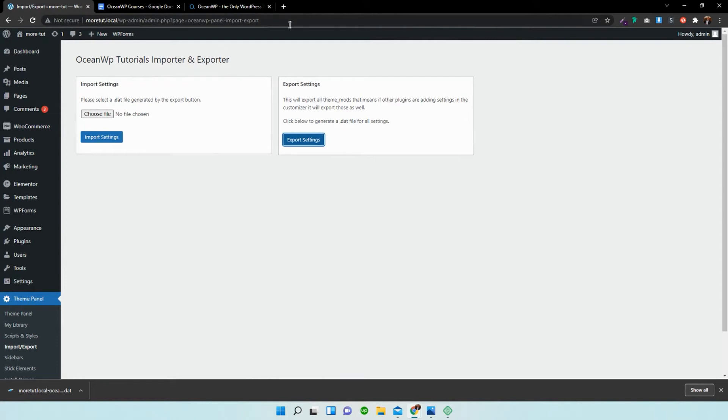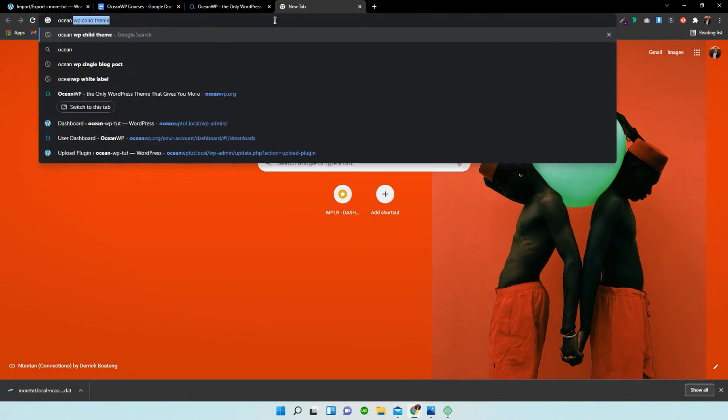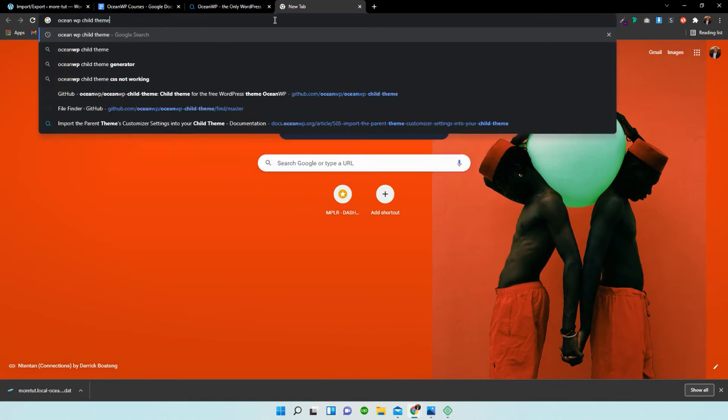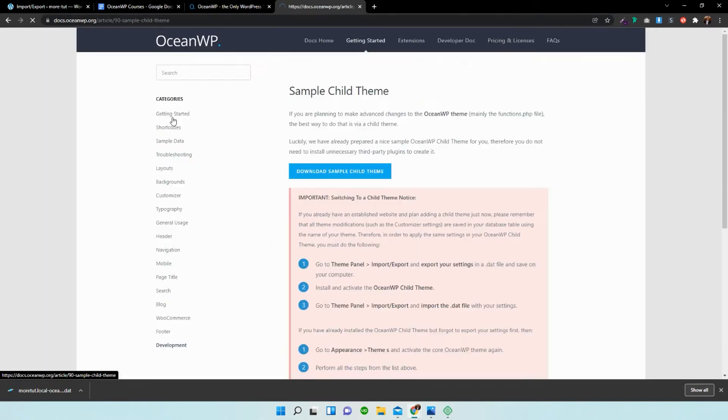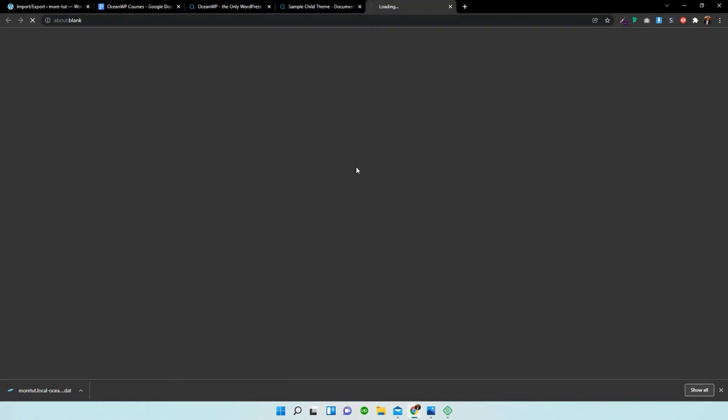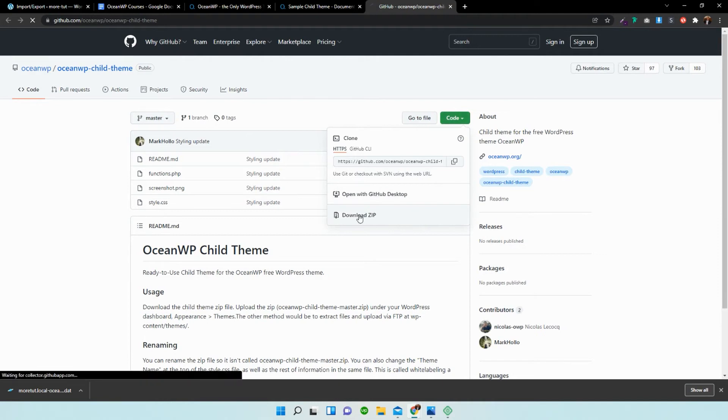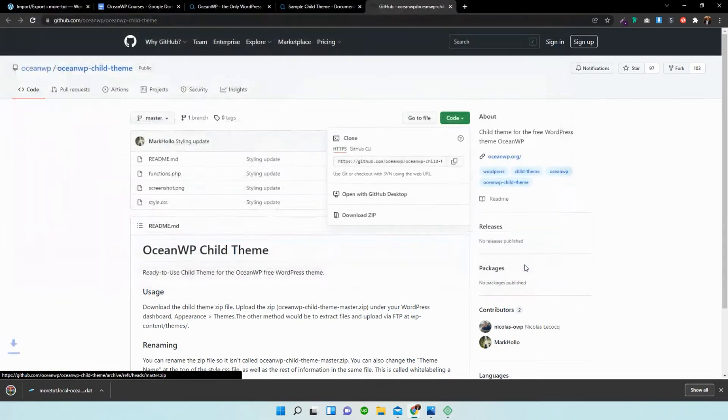What we need to do now is download the child theme. So I'm just going to type in OceanWP child theme. We just click on the first one that's given to us and this takes us to a GitHub page. All we have to do is select code, download the zip file, and save that.